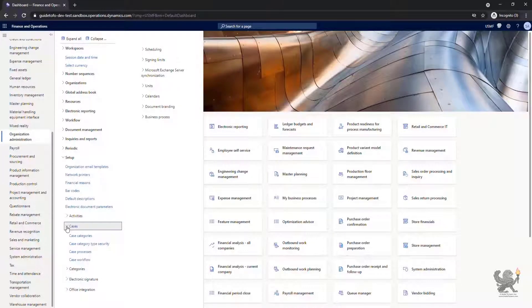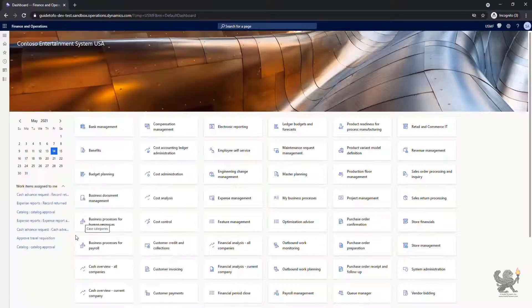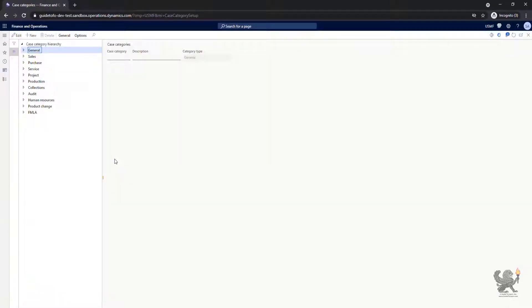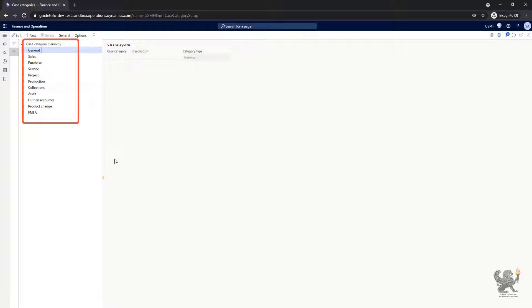Let's first take a look at case categories. These category types allow you to organize your cases related to the business processes.